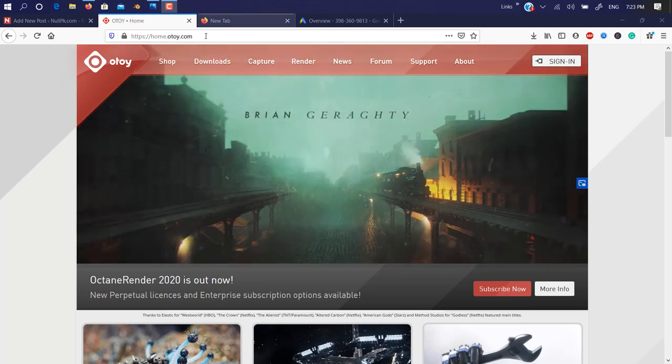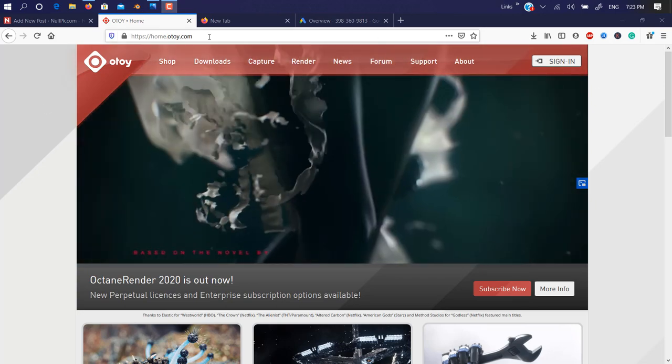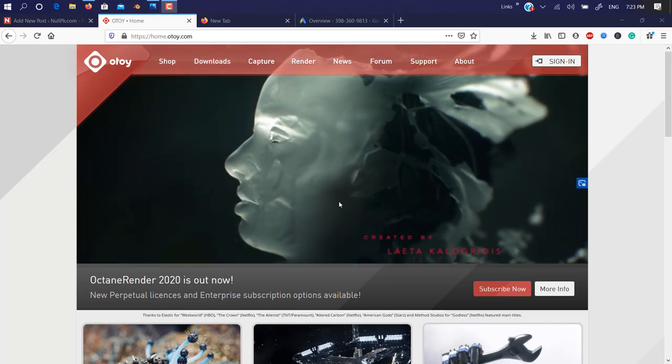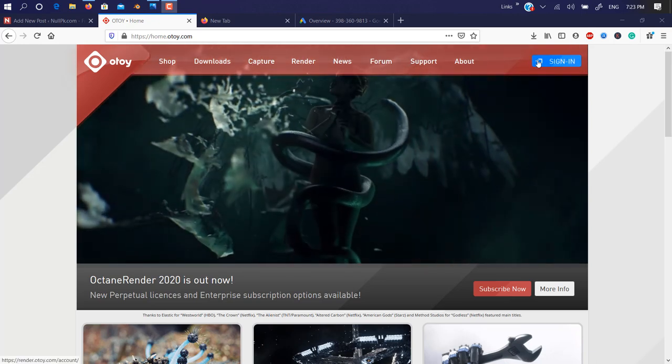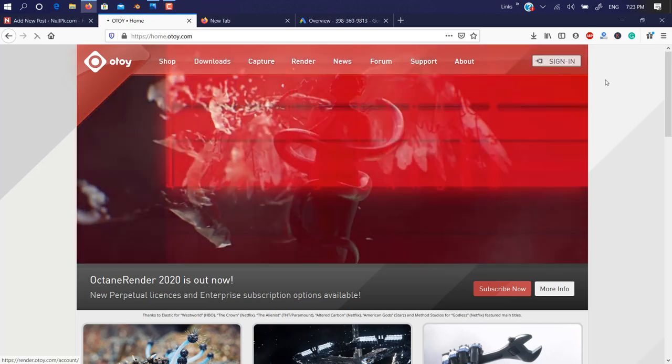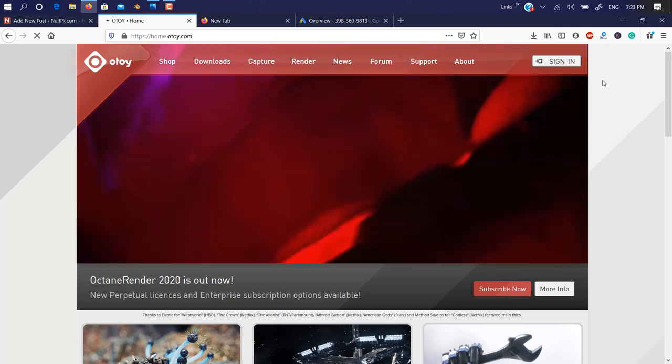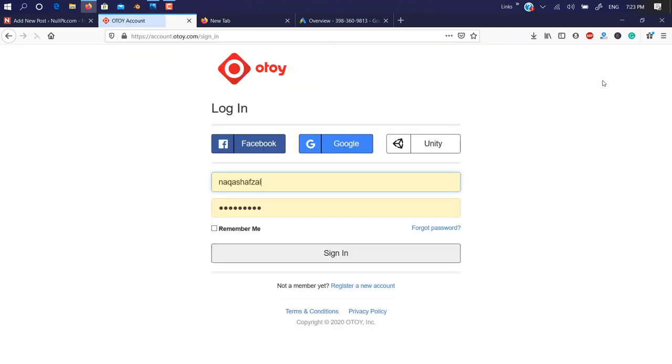So let me show you how you can get it. You need to create an account on home.otoy.com. I mentioned the link in the description, so just click on sign up. But there is a downside—I know many of my subscribers are for Cinema 4D, but the bad news is they don't release any plugin for Cinema 4D.